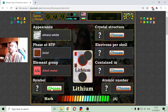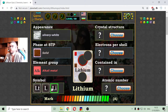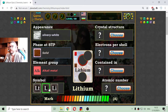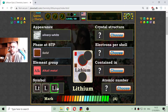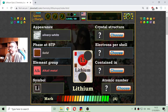Now I have to choose the symbol of lithium. It shouldn't be LT. Basic logic suggests it is L, but it is not L — it is Li. Lithium.